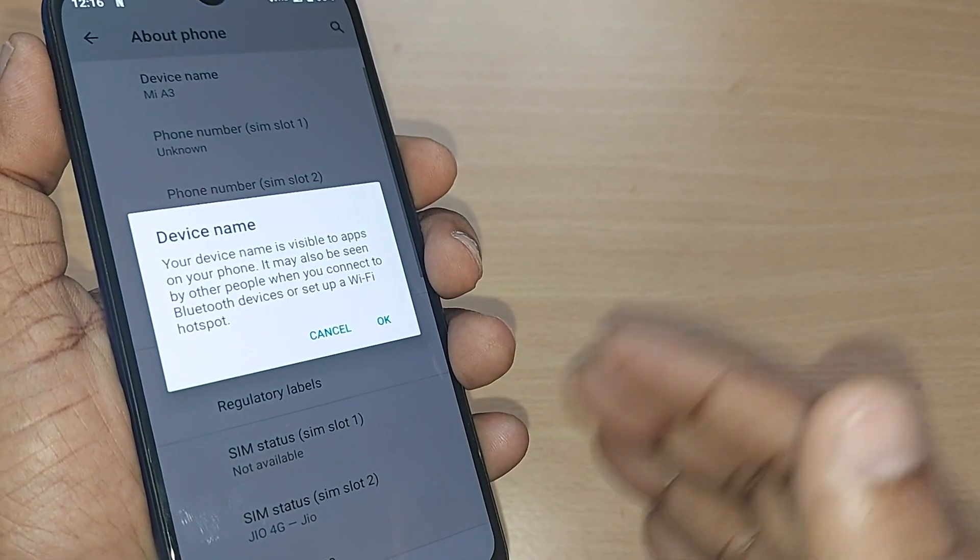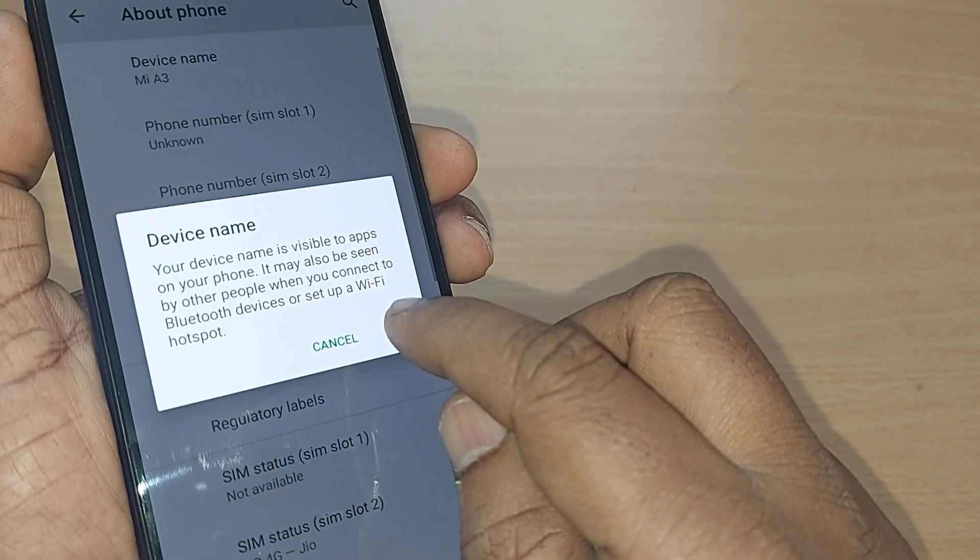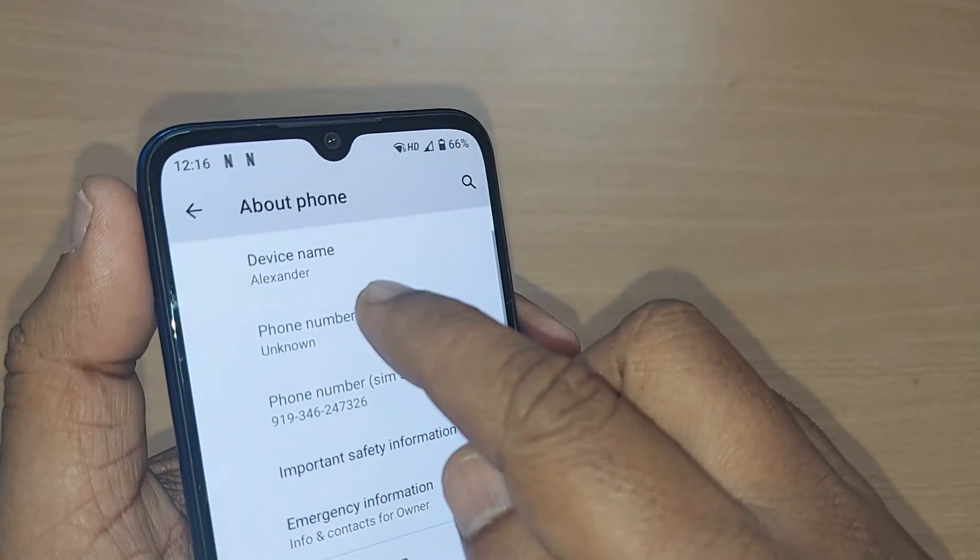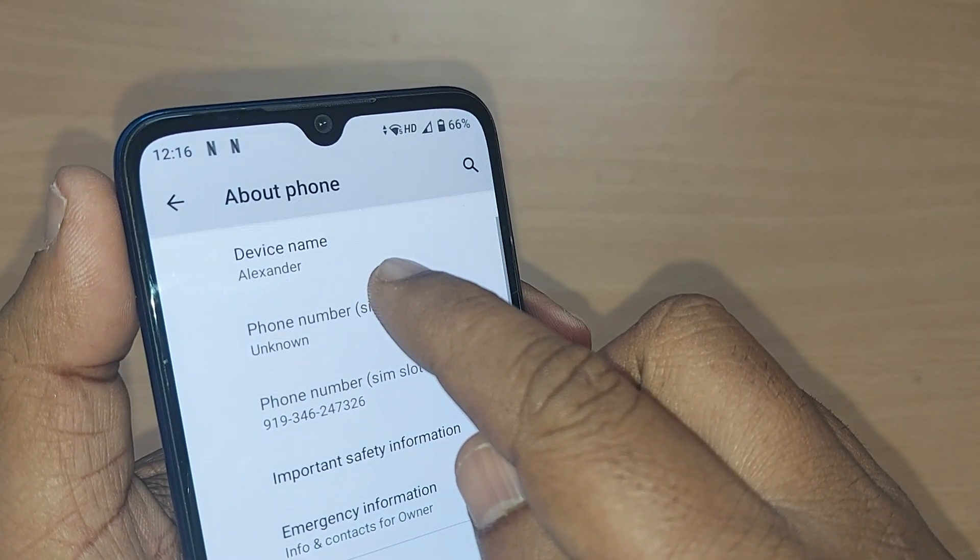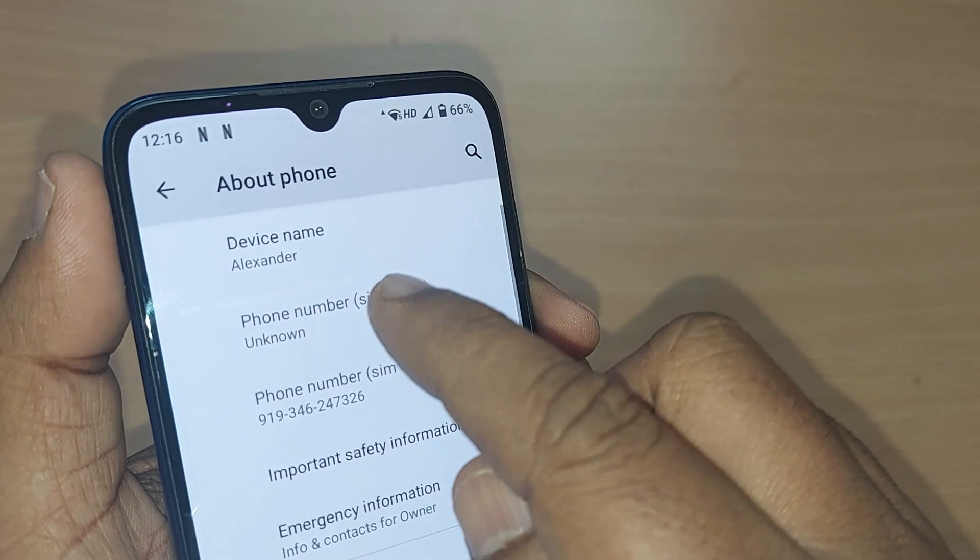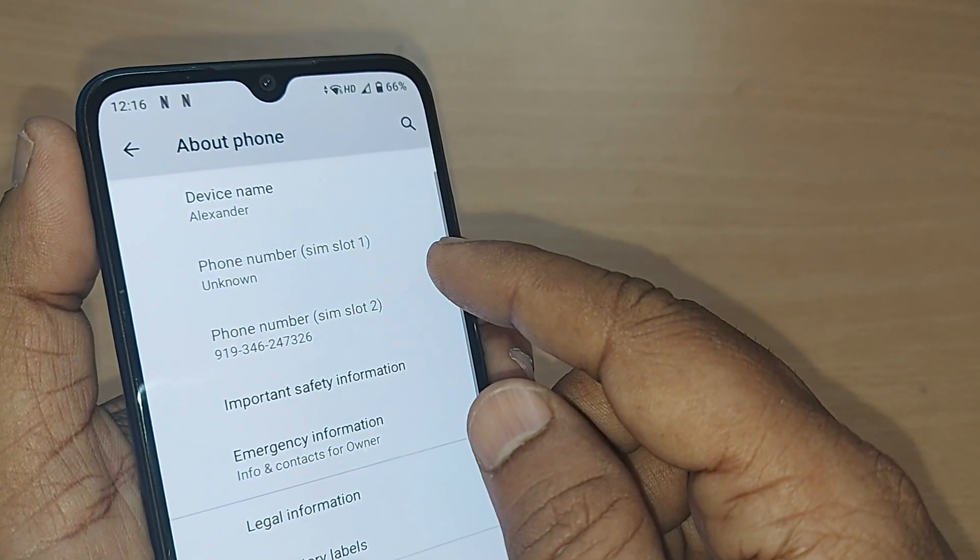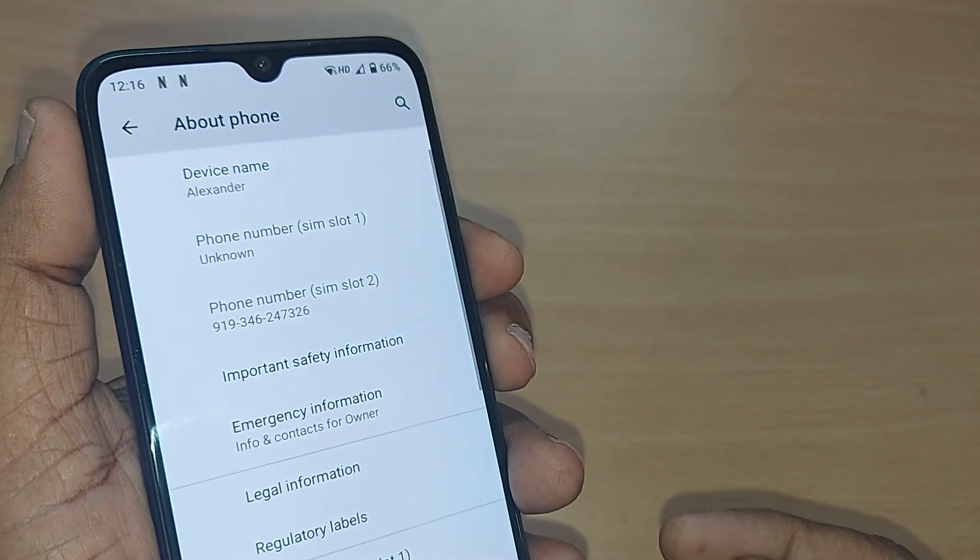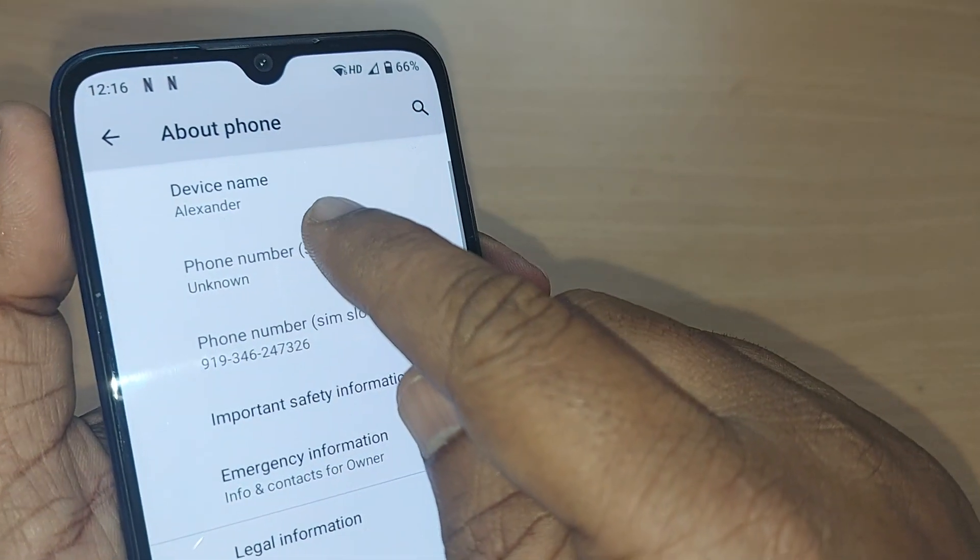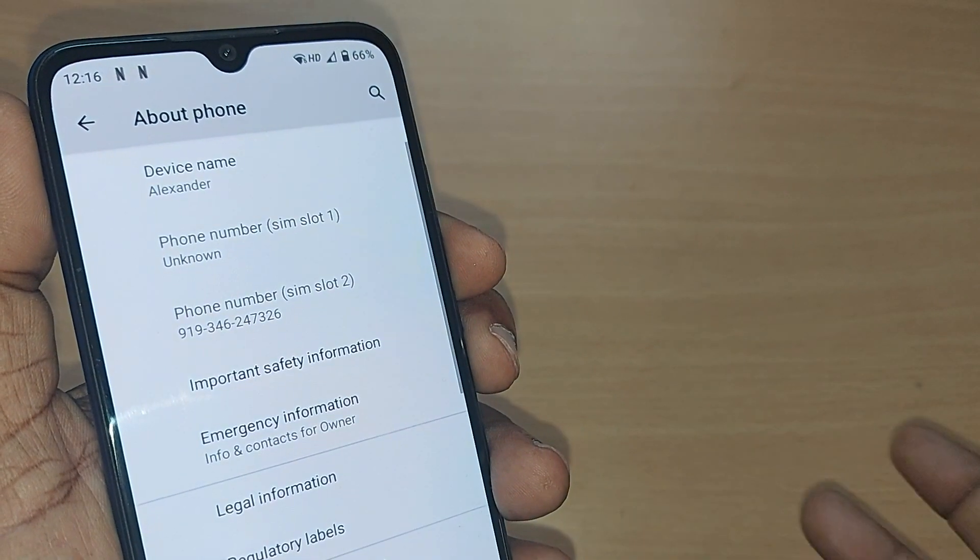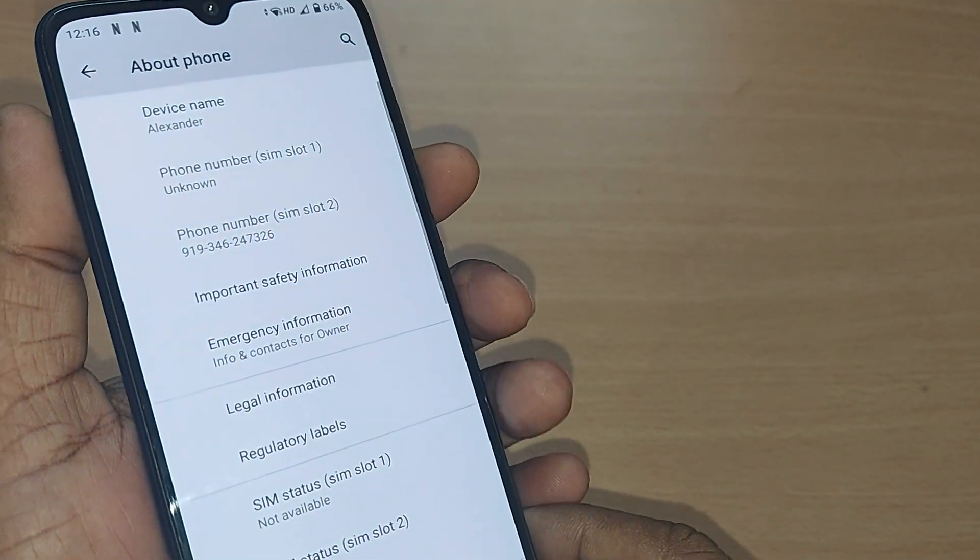Previously it was Mi A3. Now if you can observe, it's Alexander. If I want to connect to any Bluetooth or if I want to share my Bluetooth to someone, this device name would be Alexander, and same with the case with Wi-Fi hotspot.